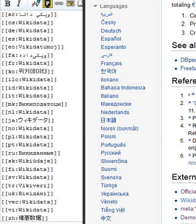Property pages also contain constraints, which are rules about how a particular property should be used. For instance, most identifiers should have only one value, so there is a single value constraint on them.